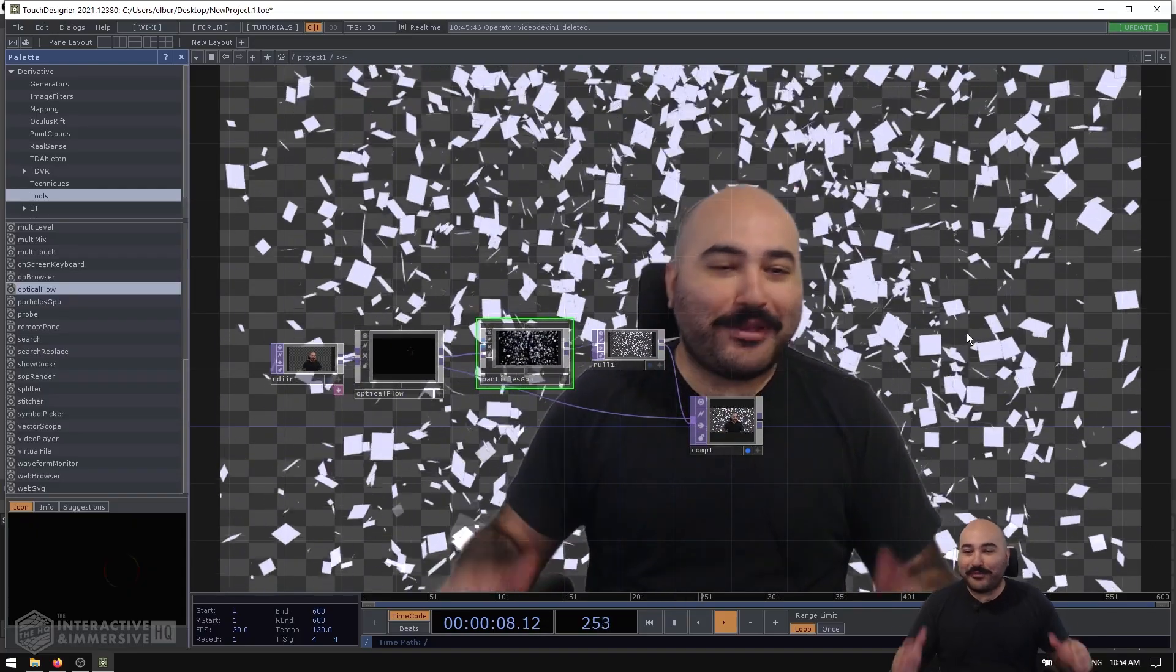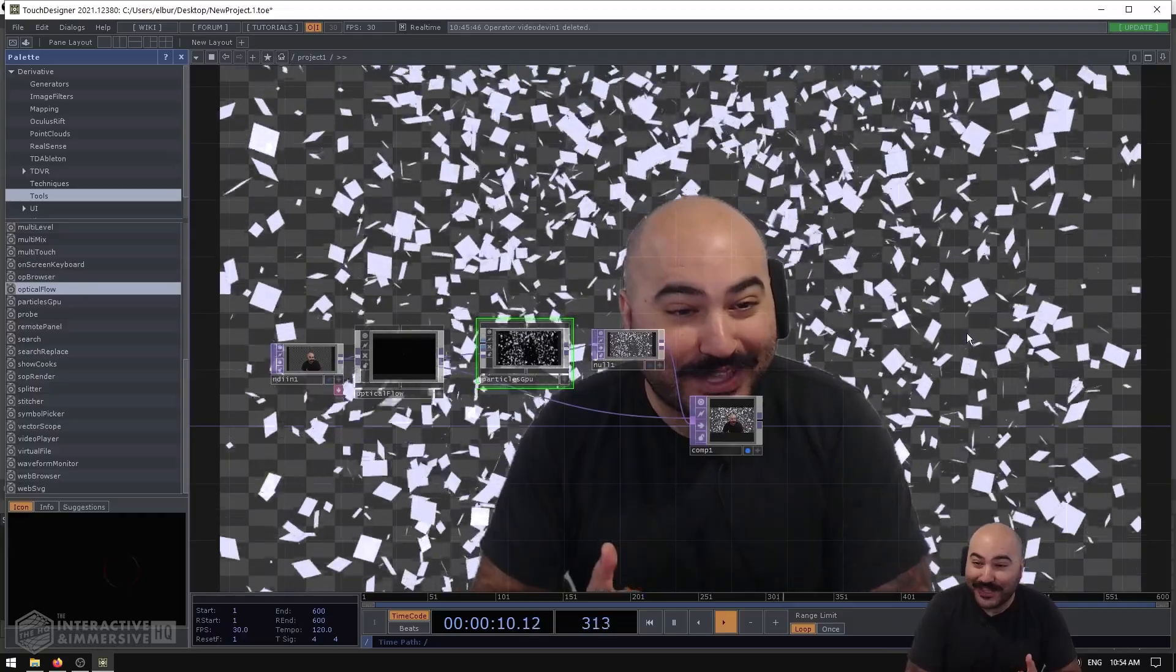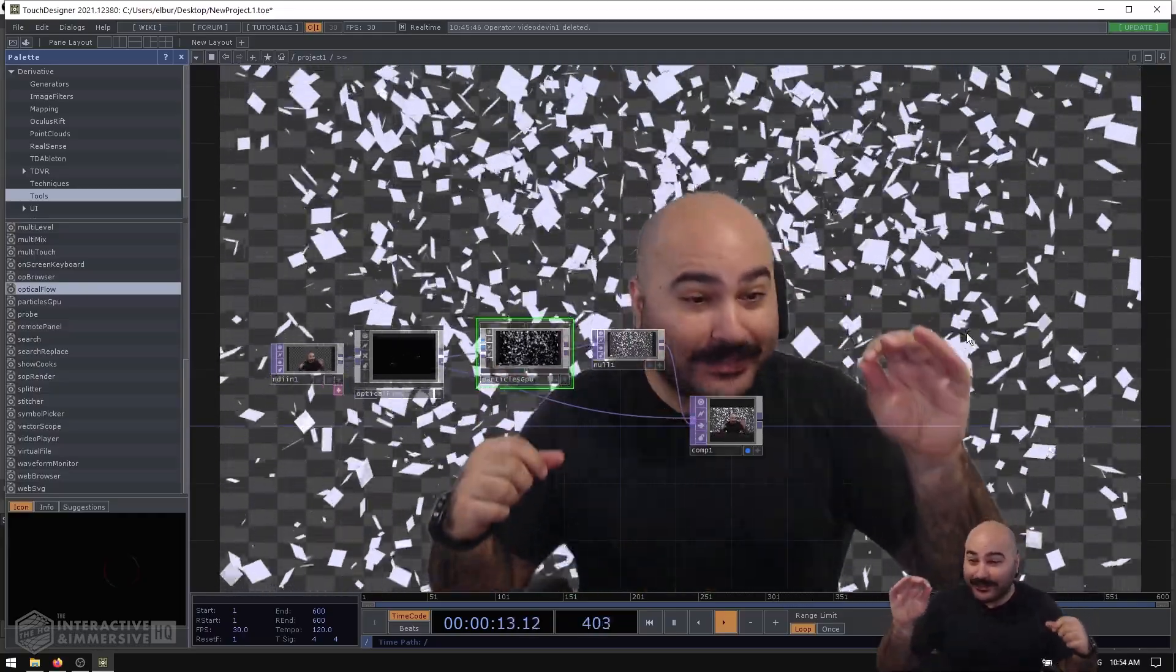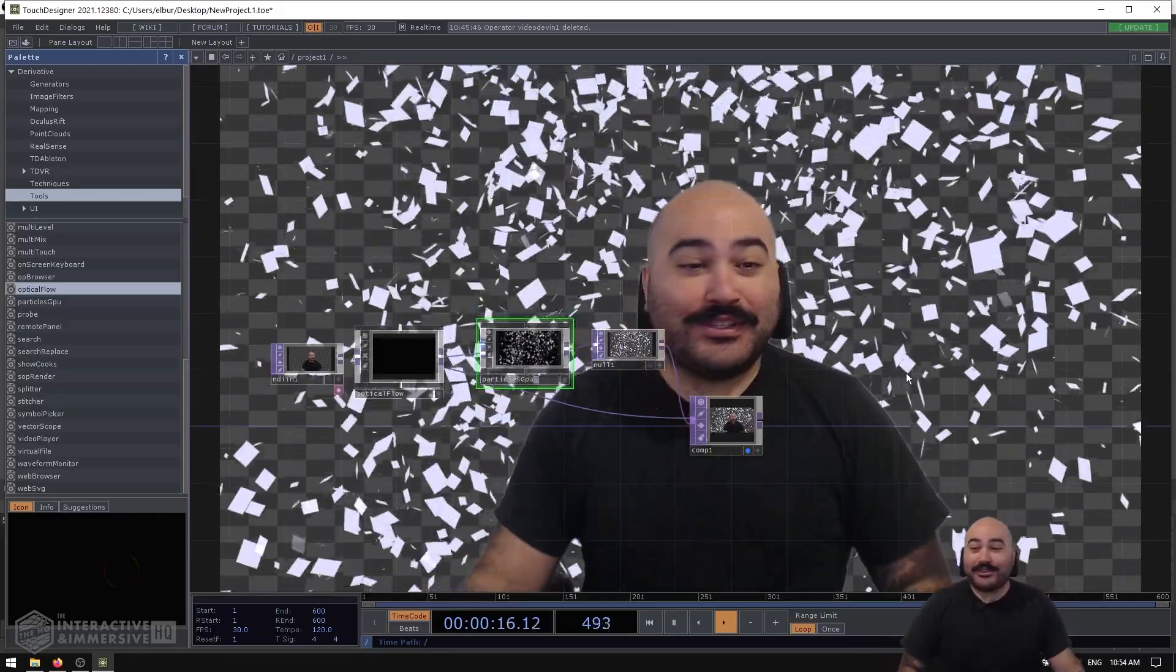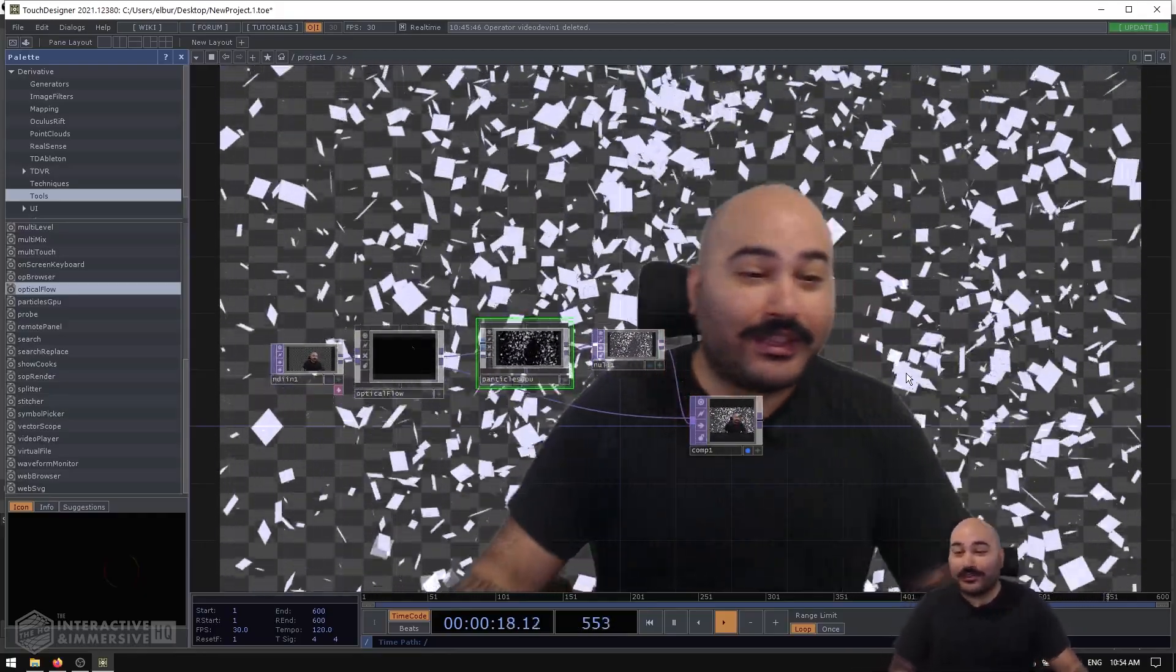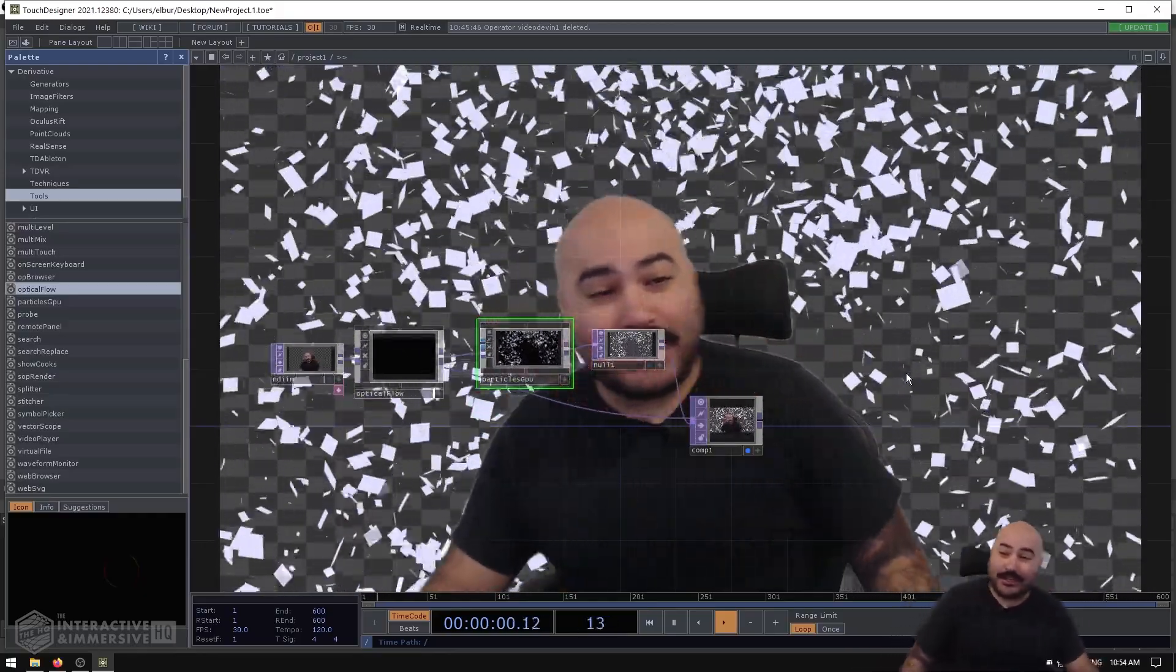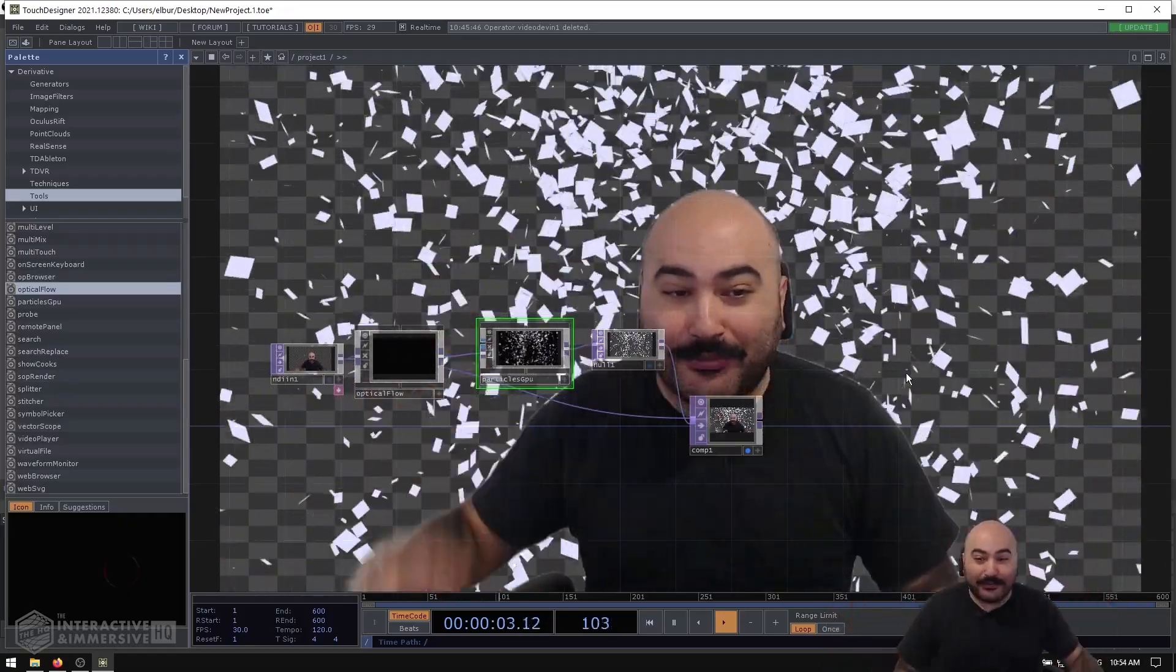Hey folks, welcome! Today we're going to be having fun playing with some particles and optical flow. This is a trick that is very easy to use. We can see we've only got a few nodes in the network, and as you can see, I have a particle system here that's responding to the motion of my incoming regular old RGB camera.